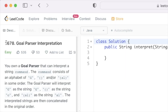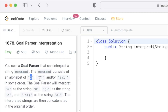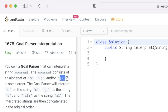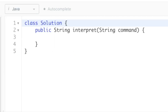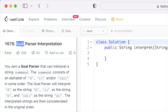Welcome to a new video. Today we're going to look at a LeetCode problem called Goal Parser Interpretation. We are given a string called 'command' which contains three types of characters: uppercase G, a length-2 sequence of open and close parenthesis, and a length-4 sequence of open parenthesis with letters 'a' and 'l' and close parenthesis. These translate to 'G', 'o', and 'al' respectively, forming the word 'goal'.